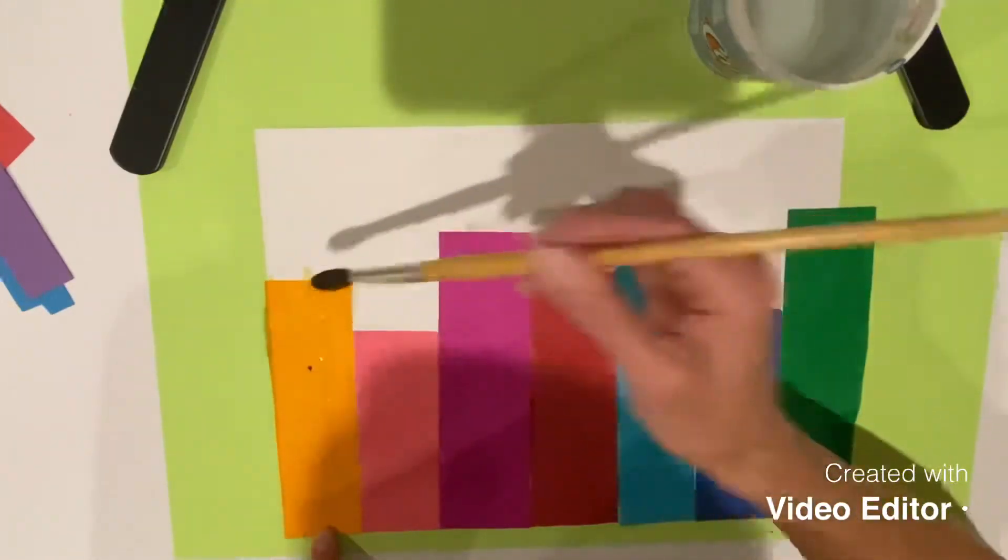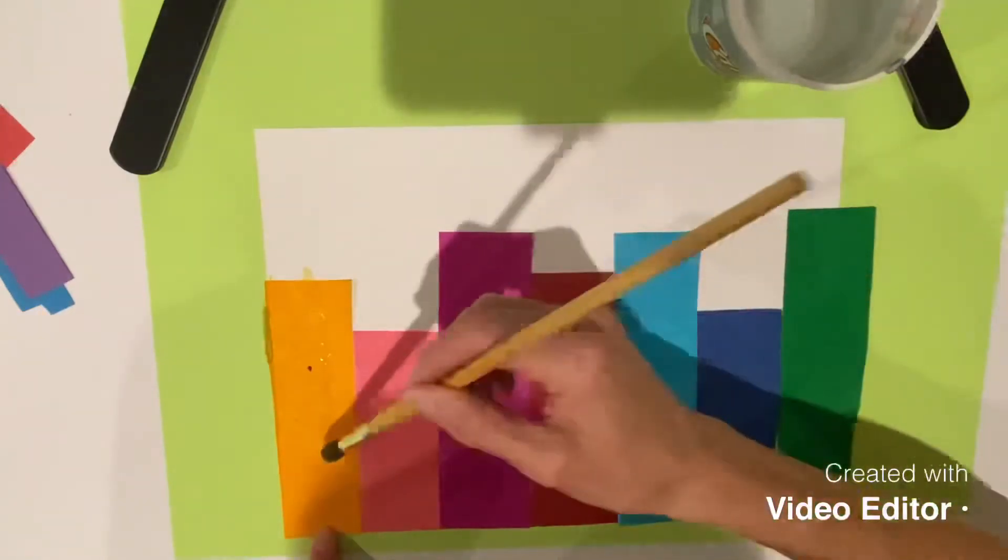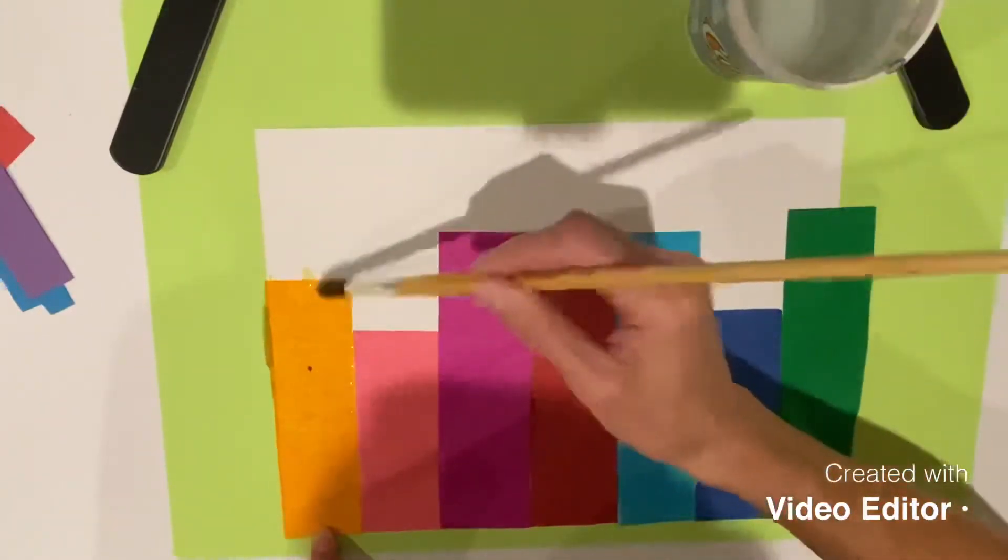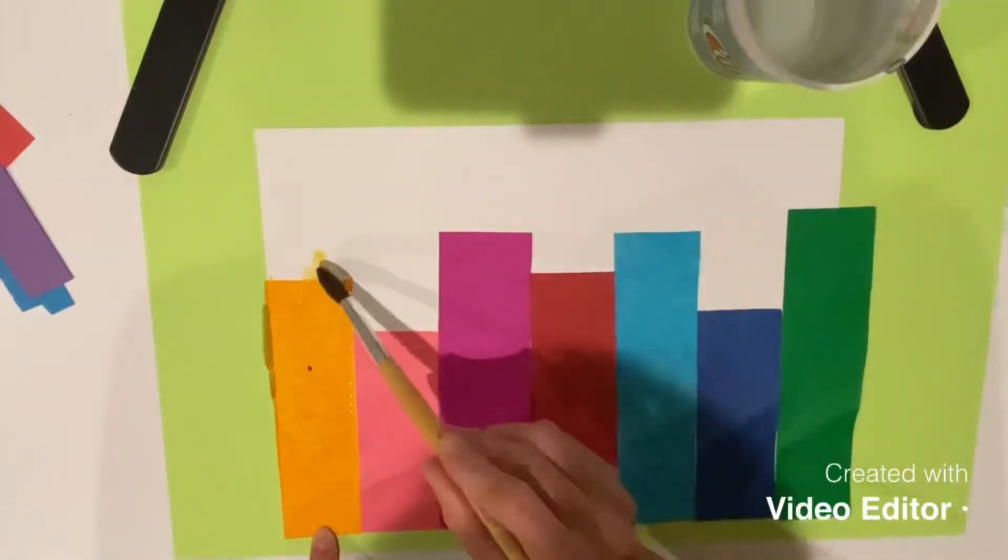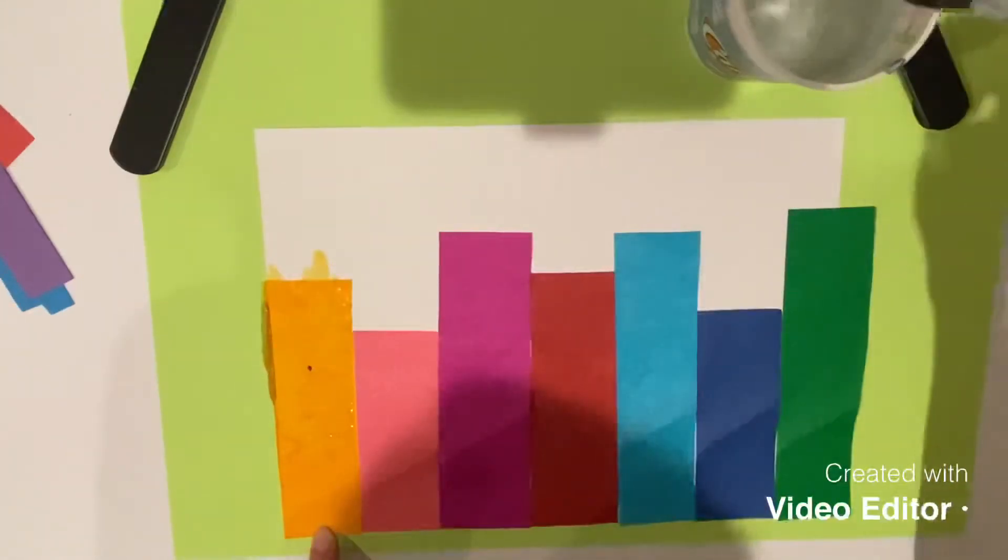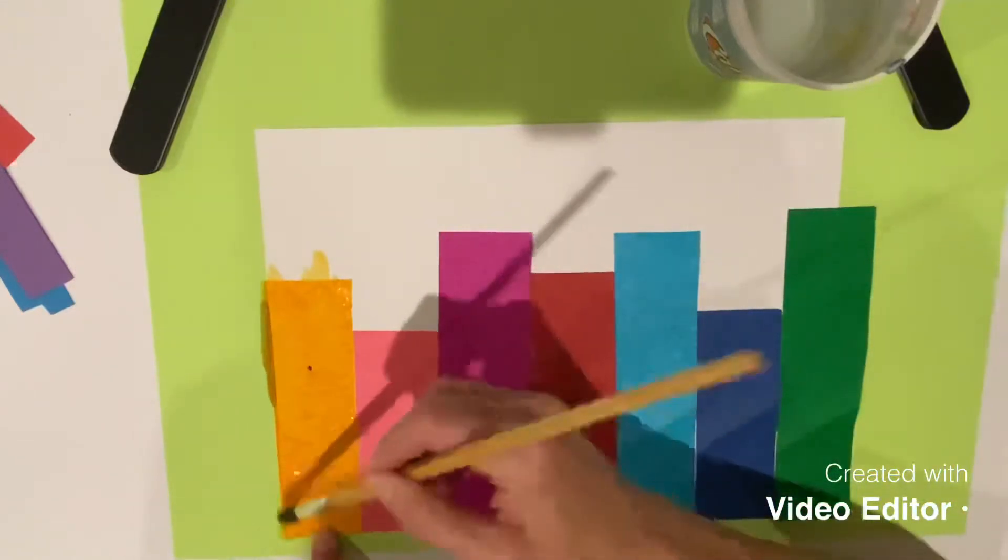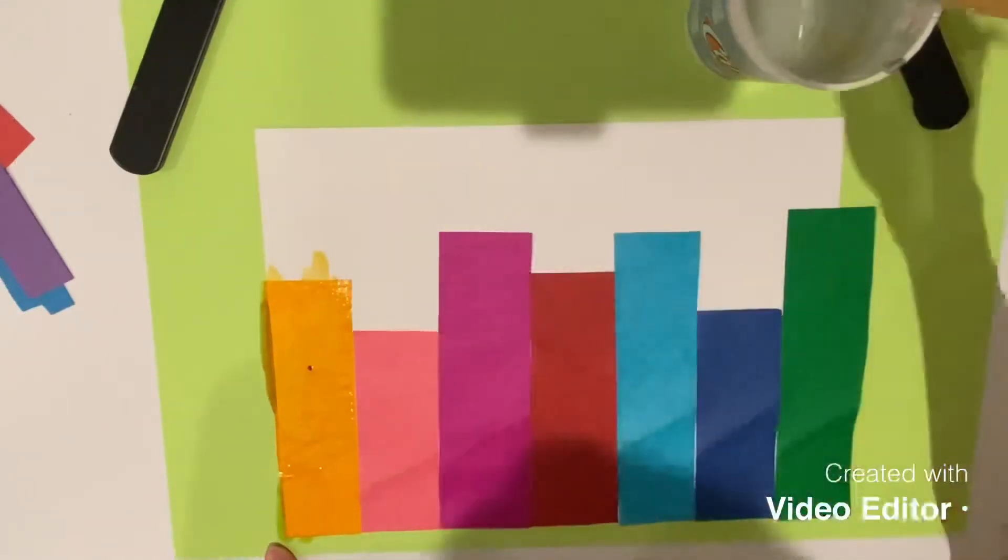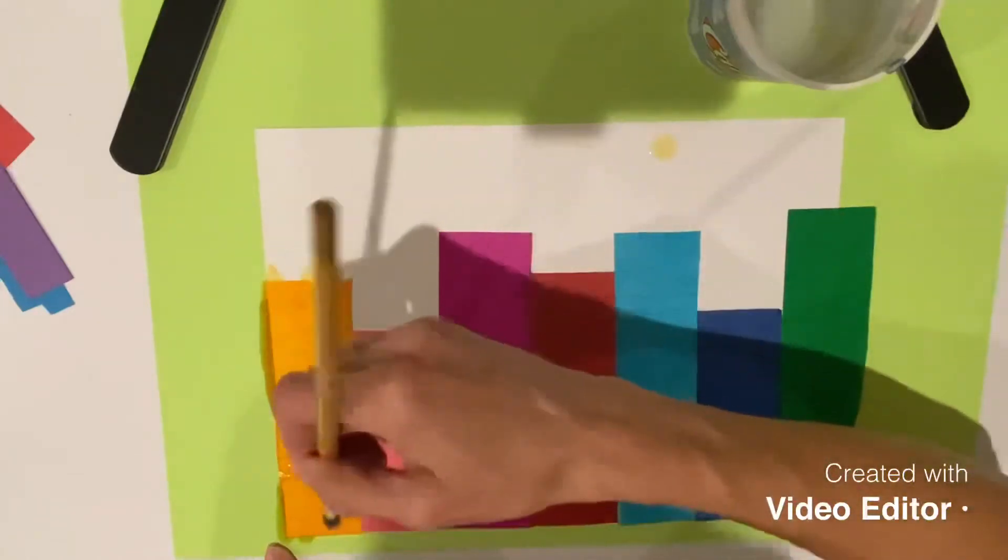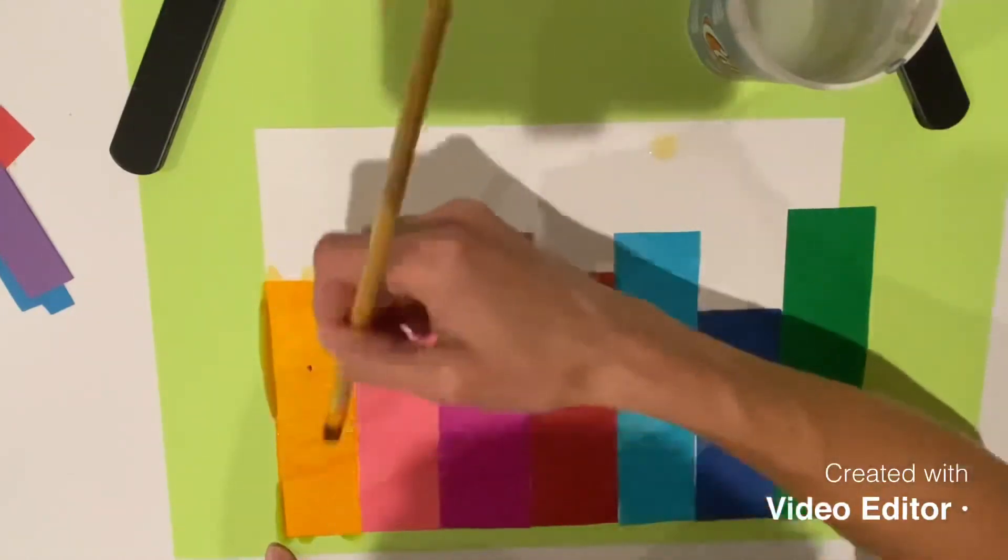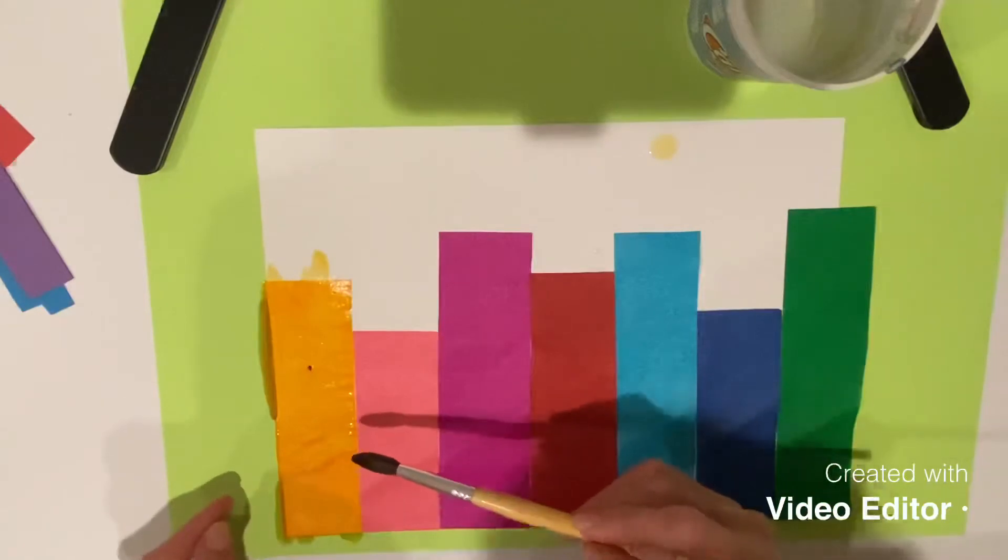You want to get quite a bit of water on there. Don't worry if you see how the color's already coming off on my paper when my brush goes into the white part. That's okay. Don't worry about that because we're actually going to cut that part off.